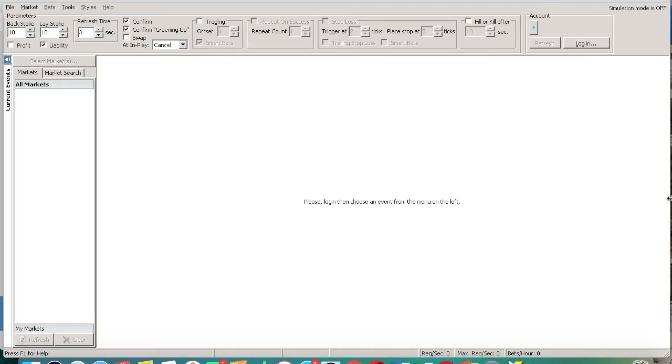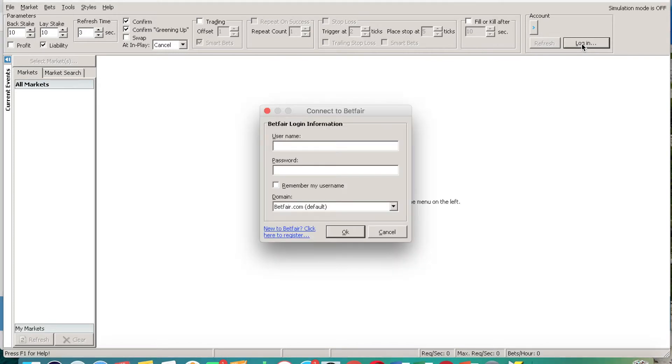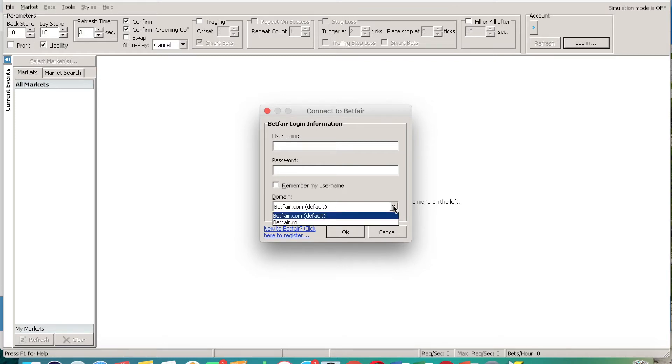And then when you've got it all downloaded, you can log in using your Betfair account details. So ensure you have got a Betfair account and that is the information that you use to log into your Fairbot platform. Click down here and just make sure it's betfair.com, not any of the other options.